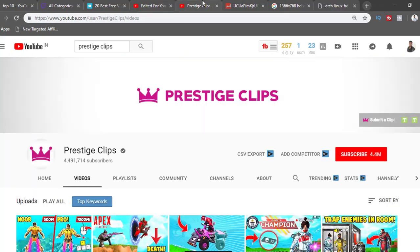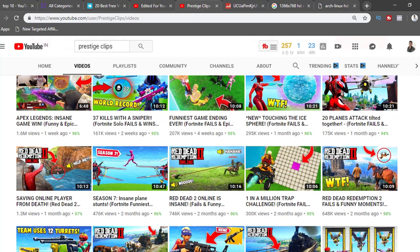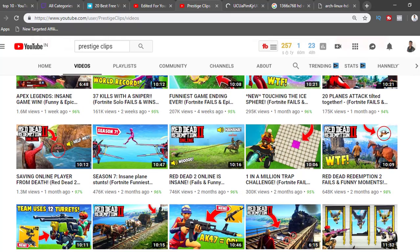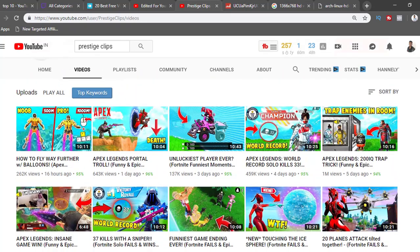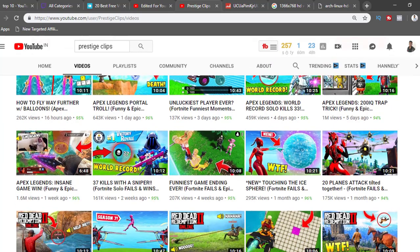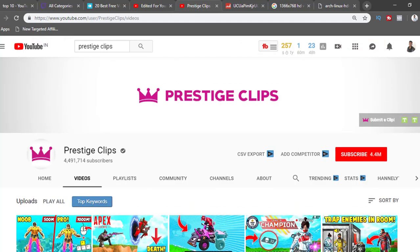Here's another example — a channel called 'Prestige Clips.' It's a generic channel that uploads Apex Legends, Fortnite, PUBG videos. An Apex Legends video from five days ago has one million views. People are watching these videos completely, resulting in more ad revenue. Most of these videos aren't even their own content — they're not doing that much effort creating it but are still making money.